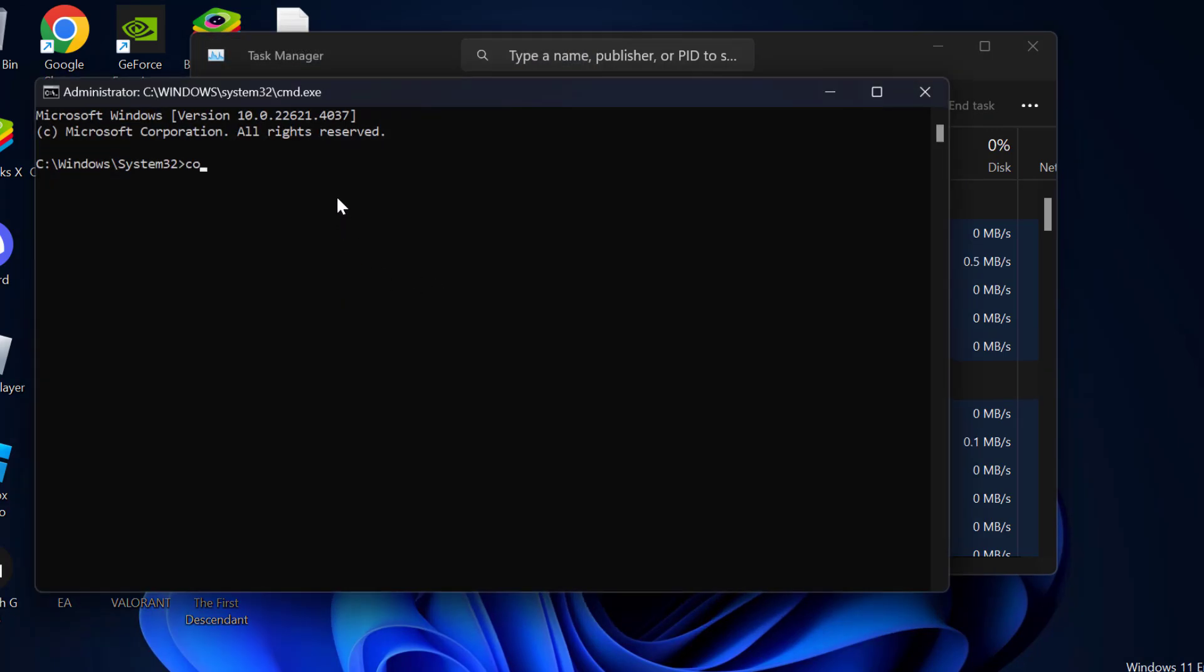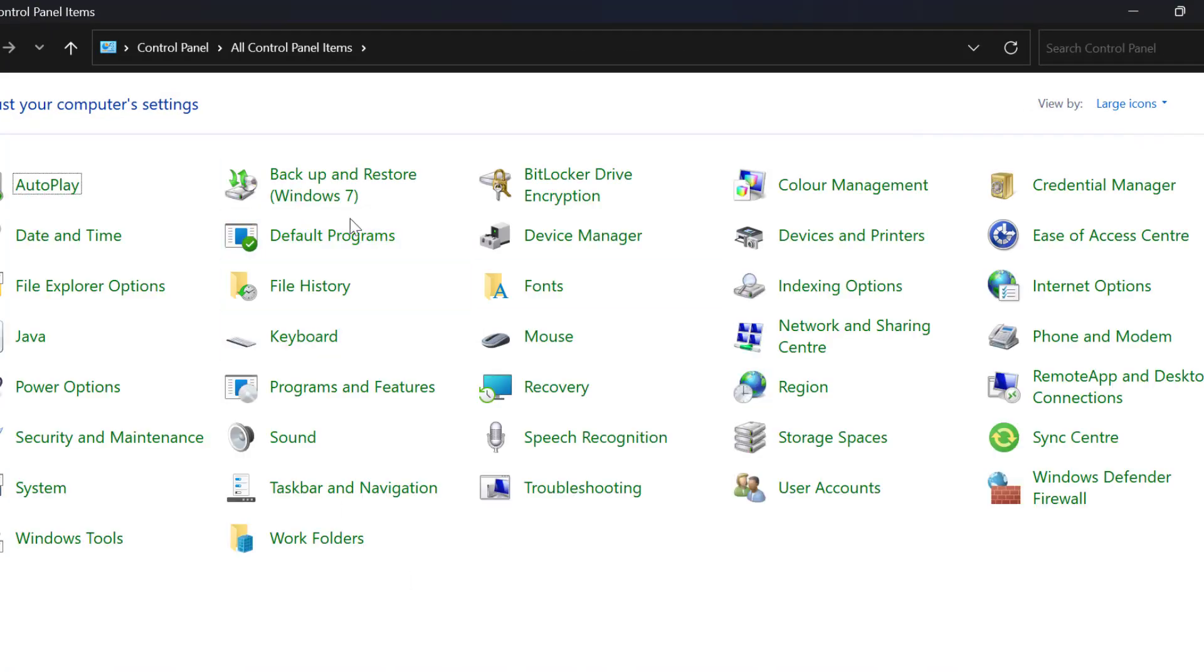Now in here you just need to type control panel. Press enter and it will open up Control Panel.